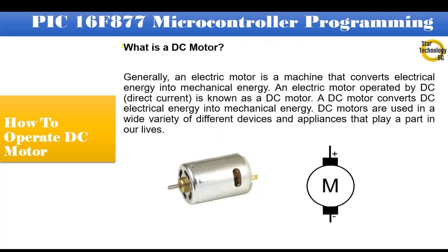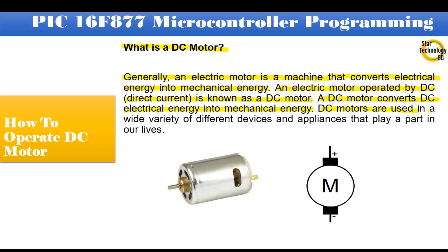What is a DC motor? Generally, an electric motor is a machine that converts electrical energy into mechanical energy. An electric motor operated by DC, direct current, is known as a DC motor. A DC motor converts DC electrical energy into mechanical energy. DC motors are used in a wide variety of different devices and appliances that play a part in our lives. Here is a picture of a DC motor and here is the DC motor symbol.